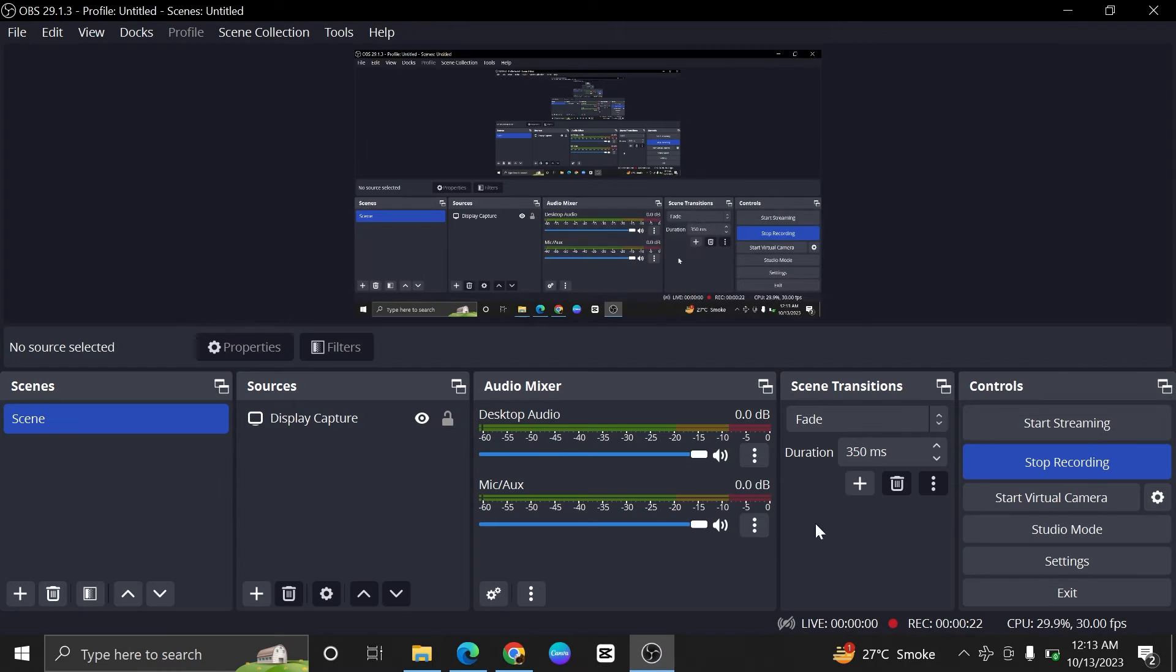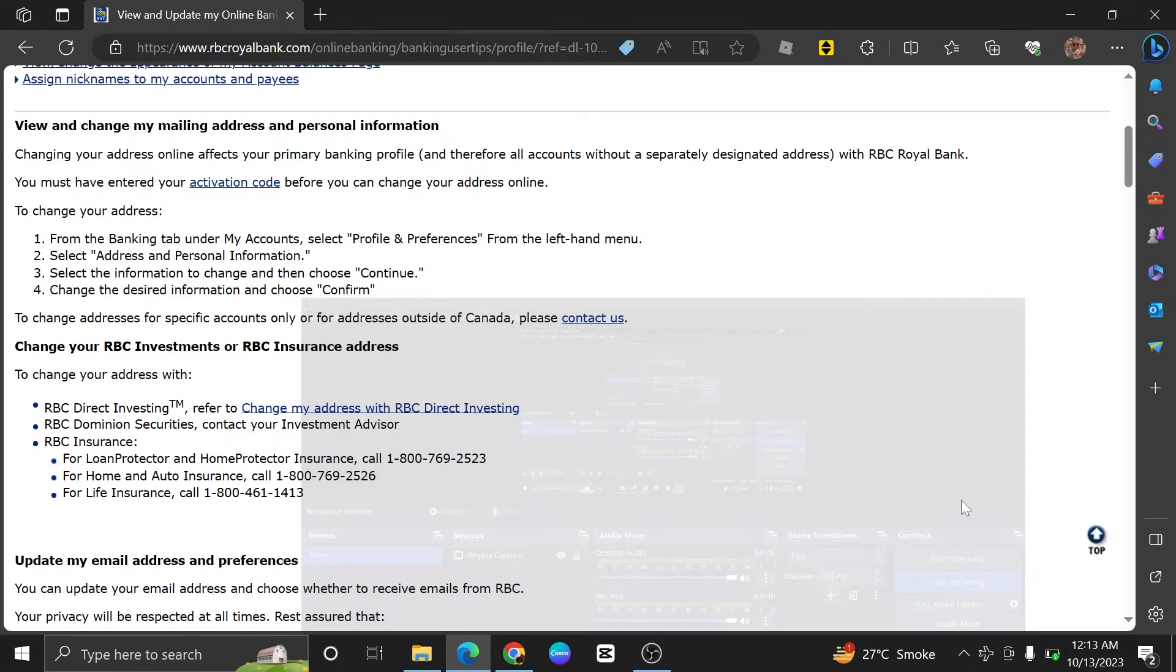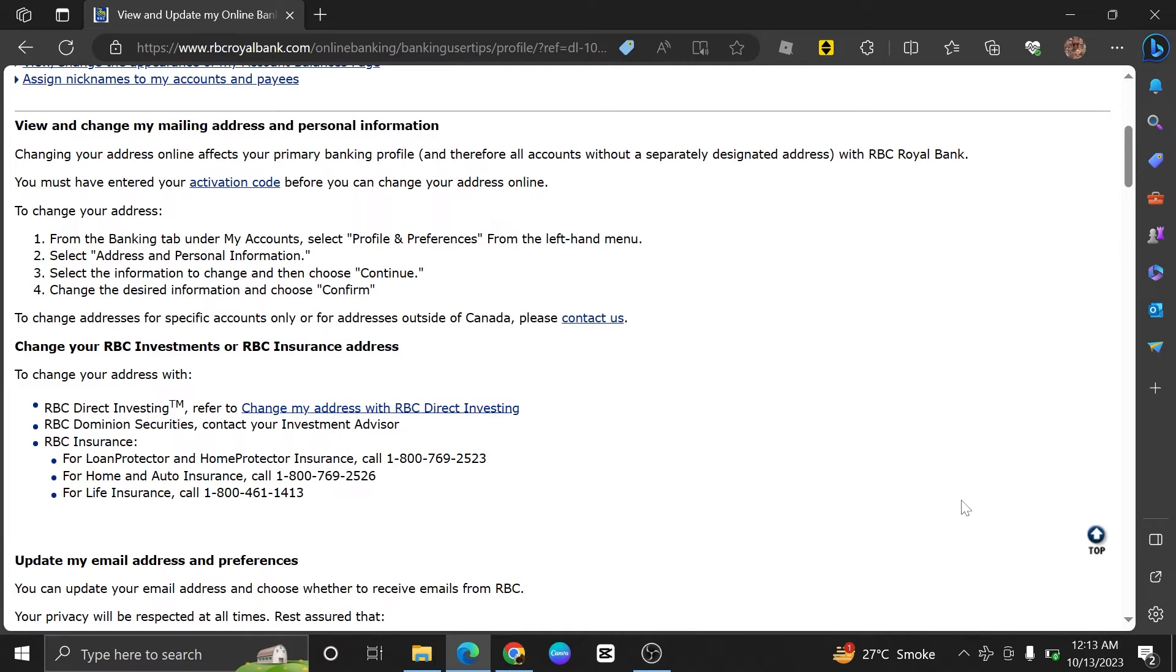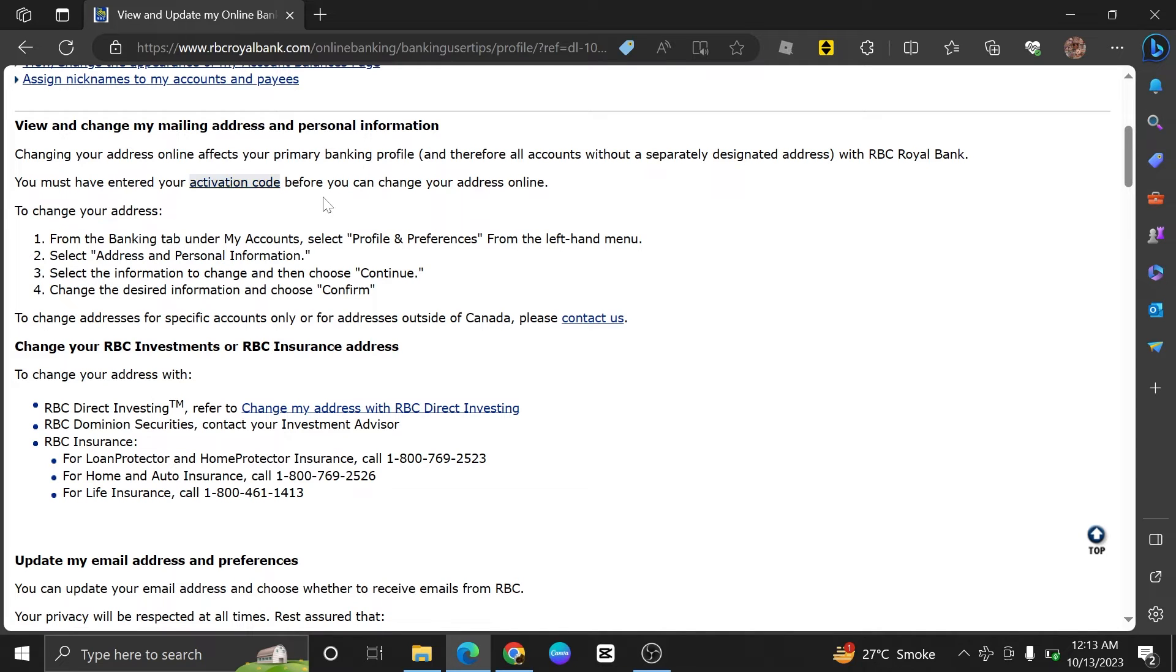Changing your address online affects your primary banking profile and therefore all accounts without a separate designated address with RBC Royal Bank. You must have entered your activation code before you can change your address online.